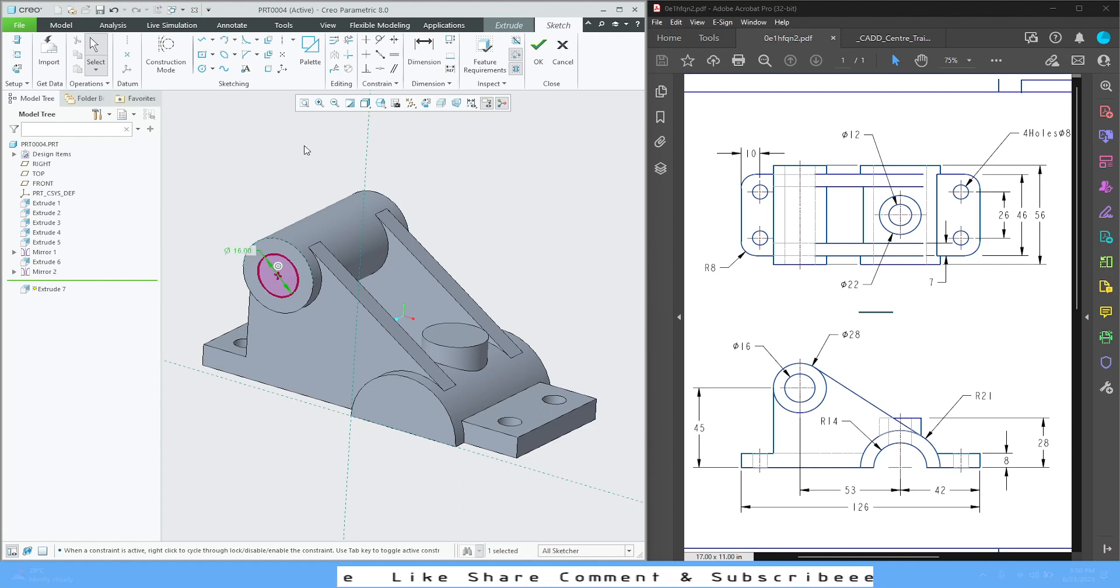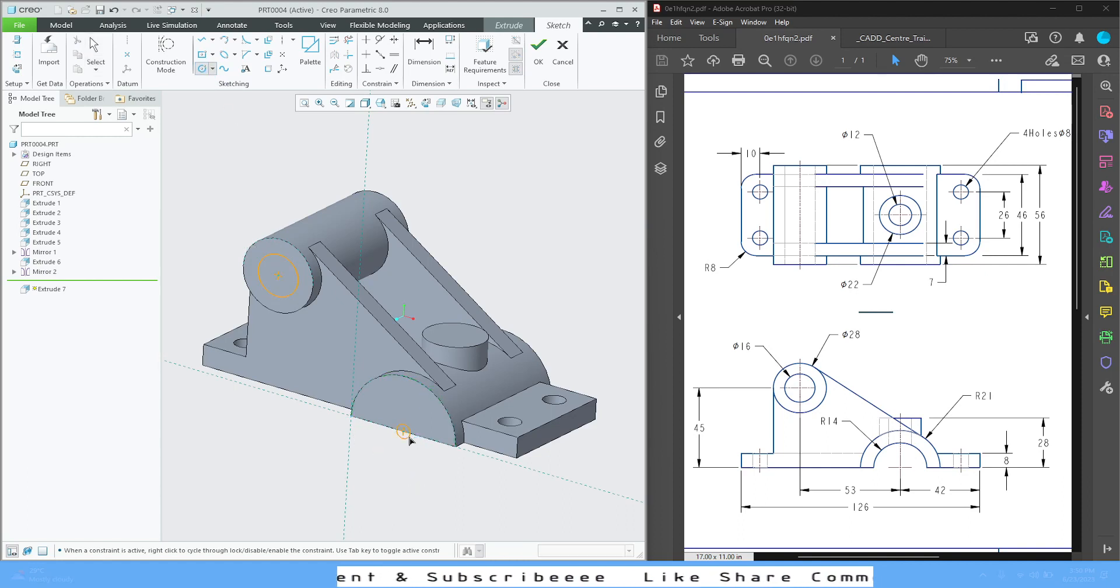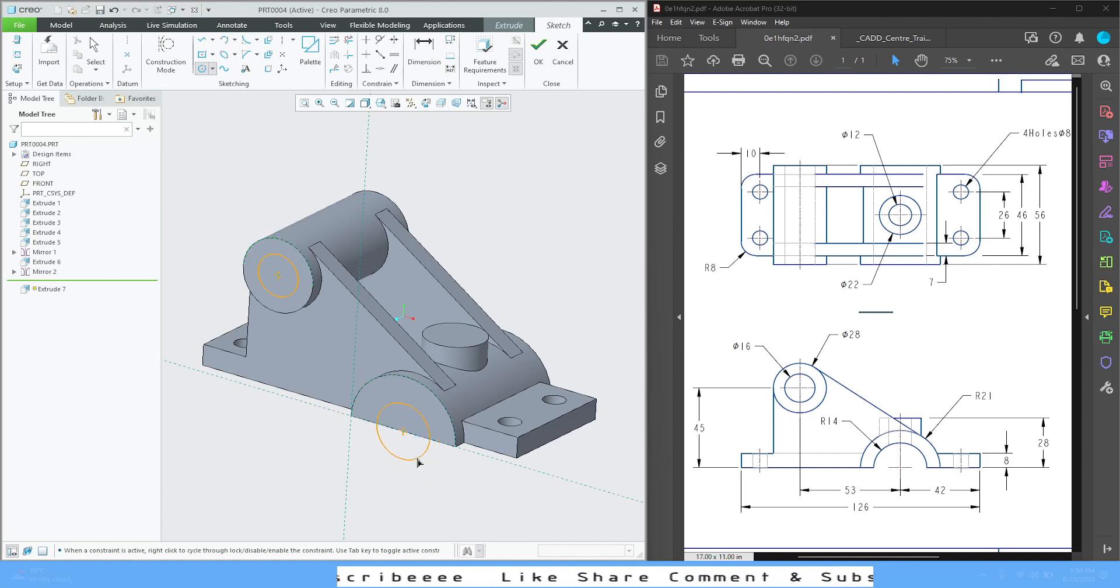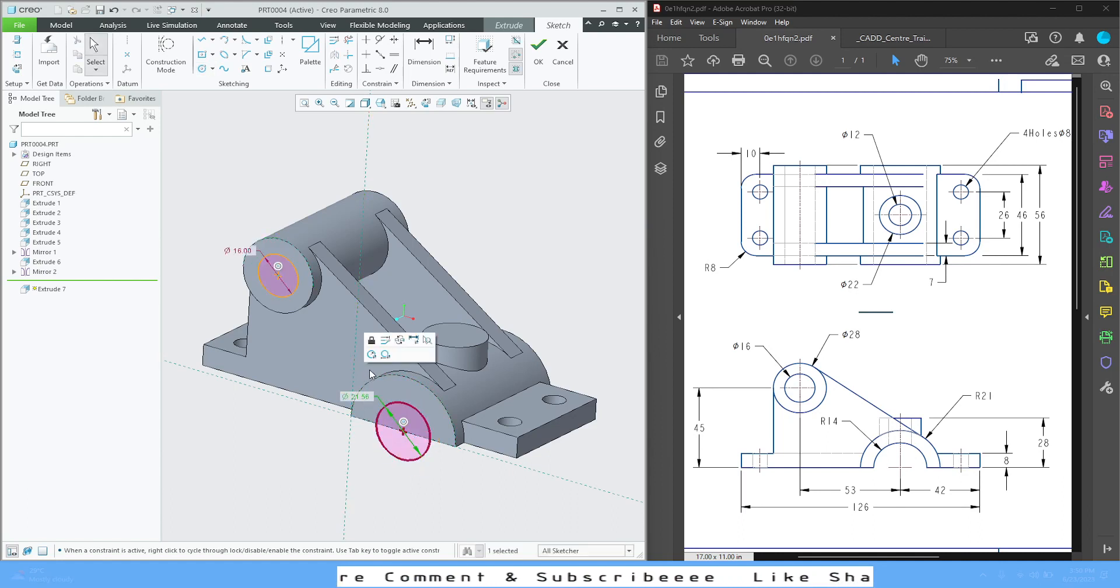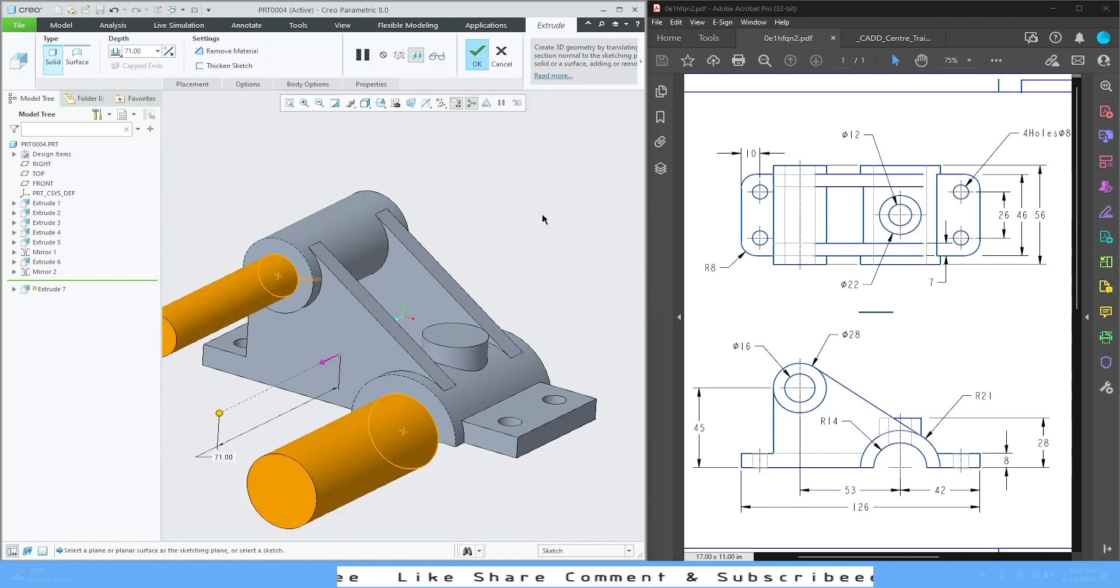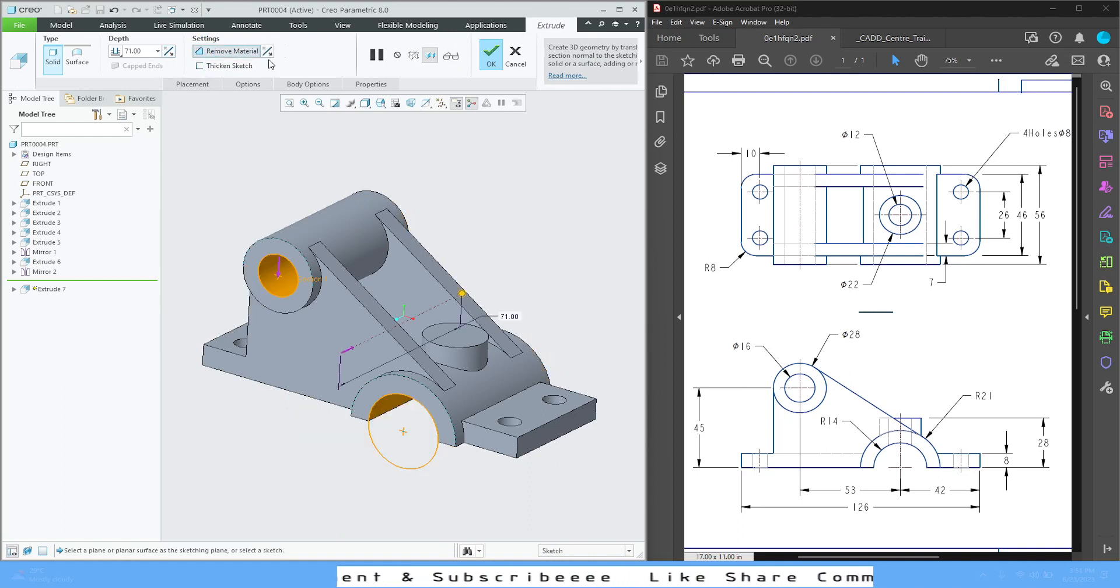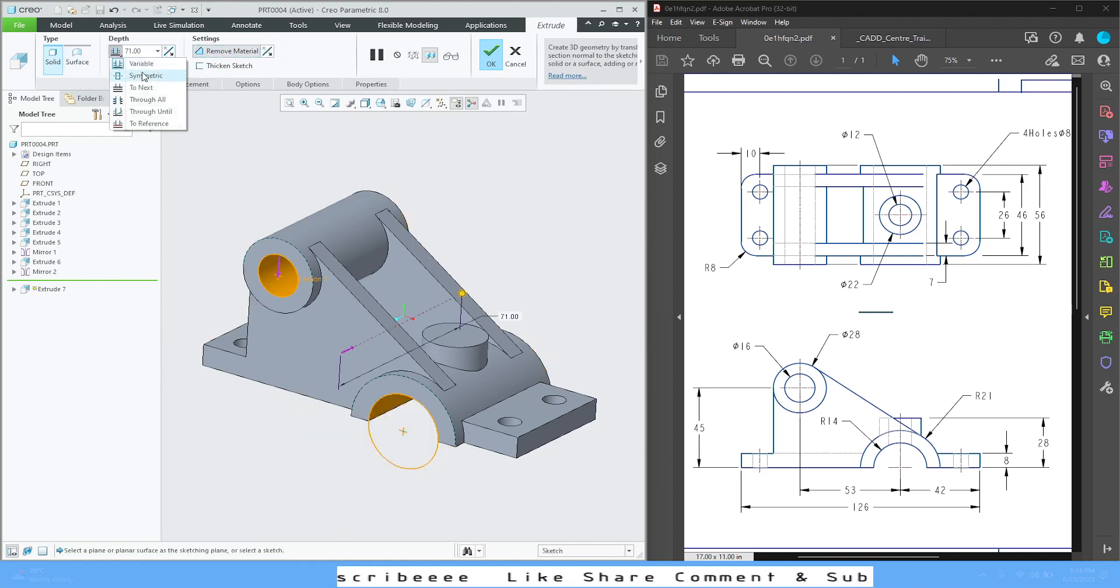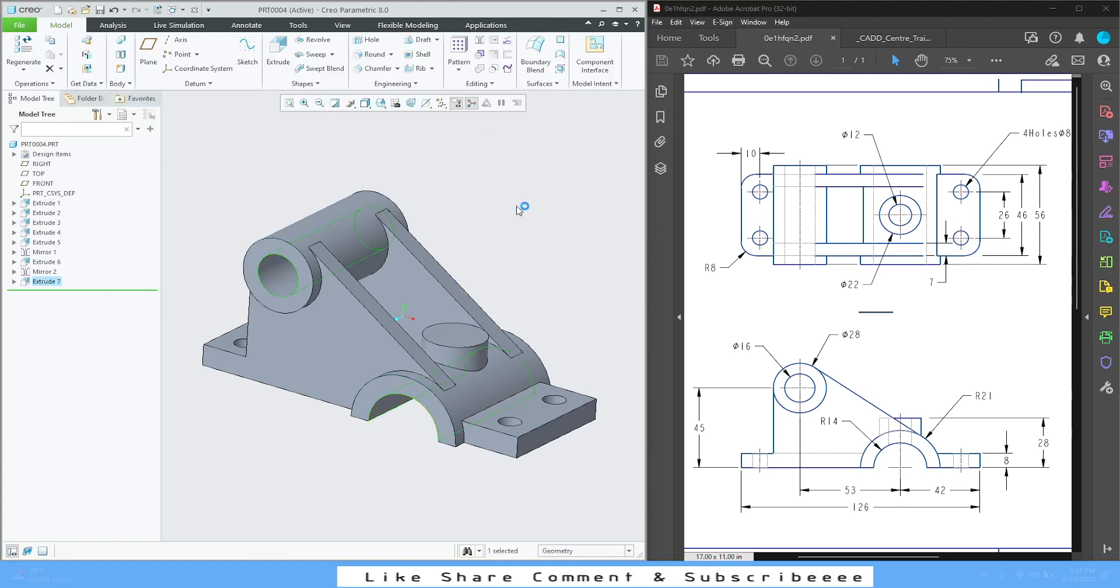And another one I'm going to do for this one which is going to be 14 radius. So change it to radius, 14. Press OK.